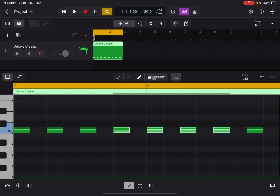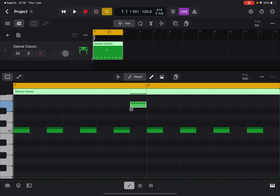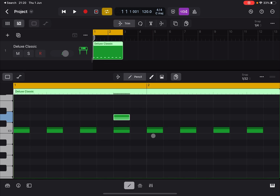Under the Pencil tool you have a Copy option. You can click Copy, then click and hold to move the note and copy it. Alternatively, you can click and hold a note and use another finger to quickly copy it — that's a momentary copy, which works really well.